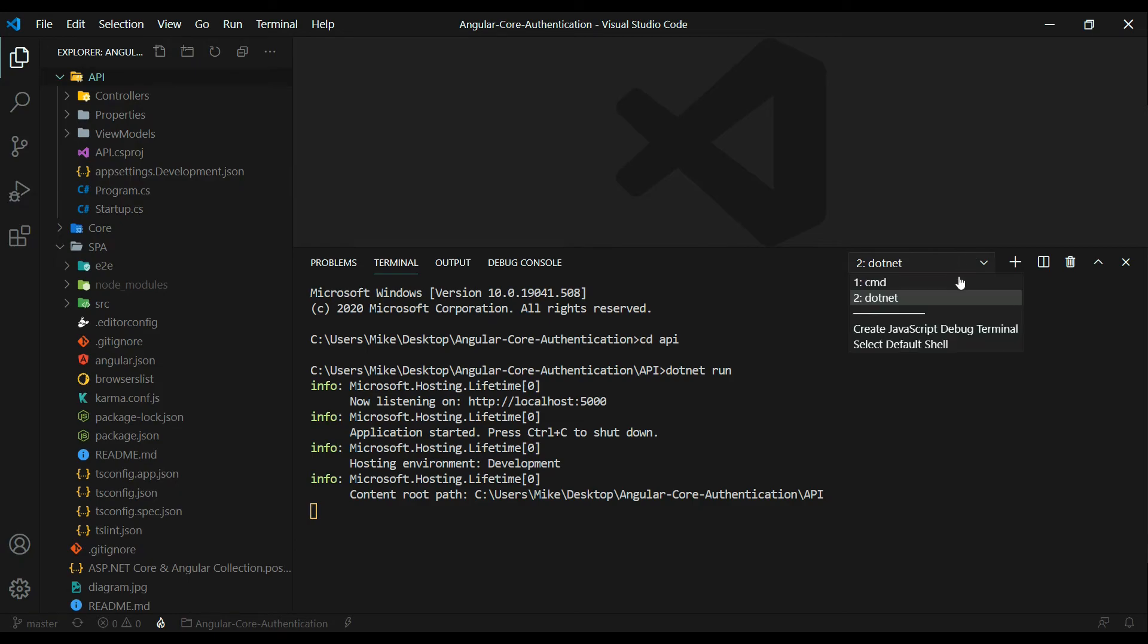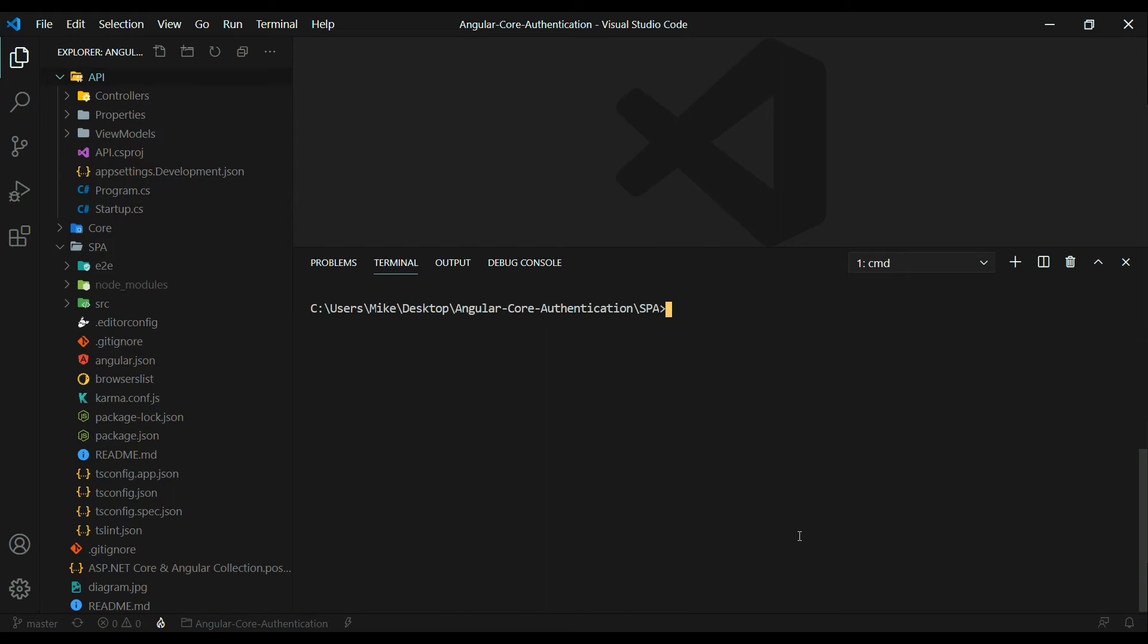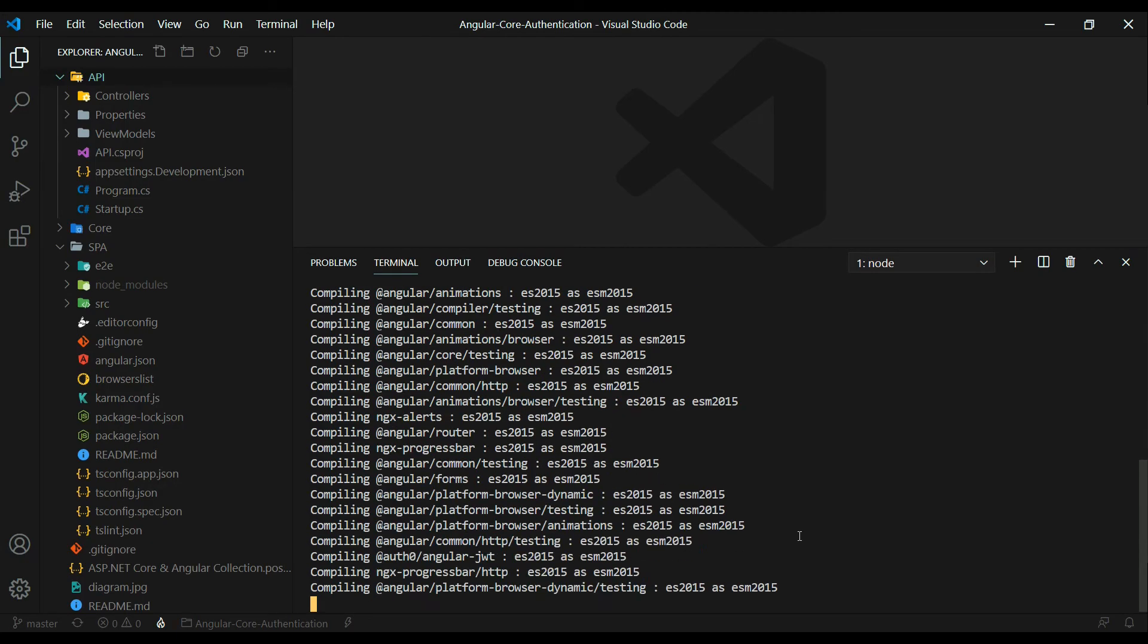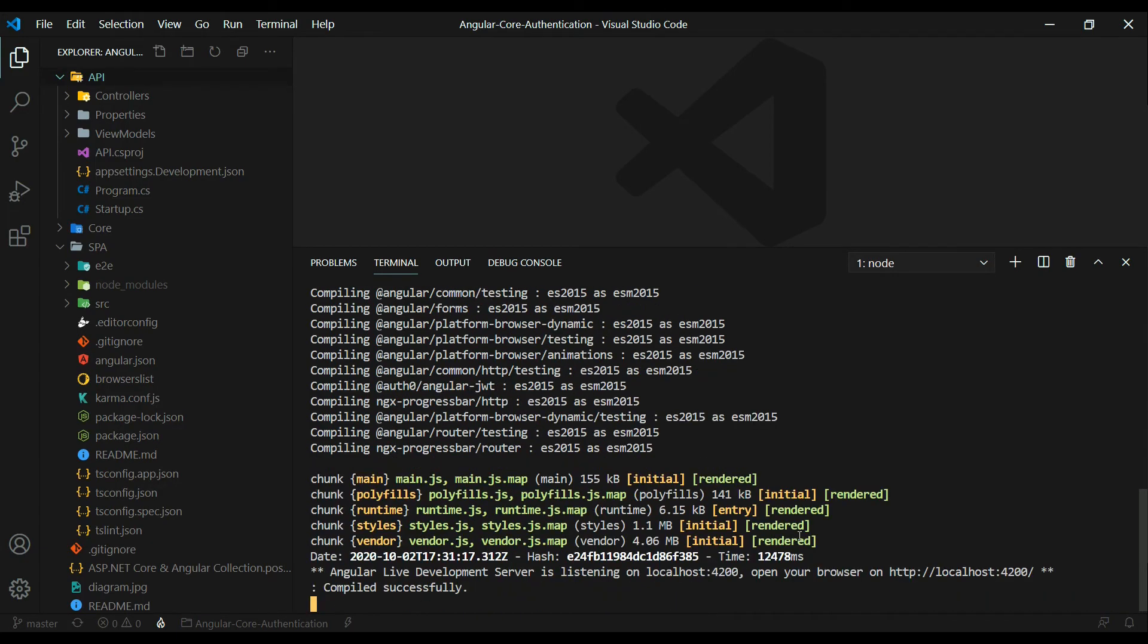And the application should fire up without a problem. And then we jump back inside the other terminal. And we'll start up the front end. So I'll clear all this out. And run ng serve. And this should fire up without a problem. Now let's check it out in the browser.